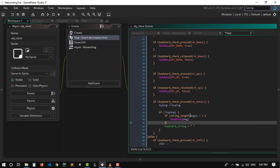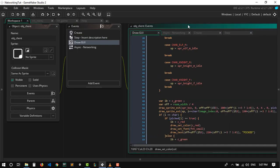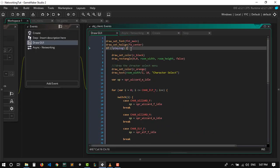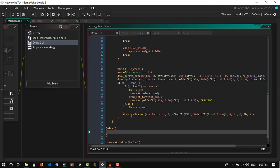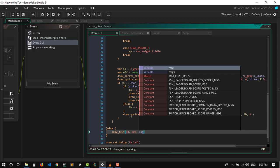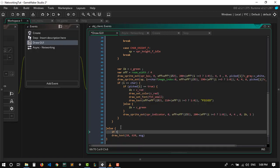Now we just want to display the message that we are typing. Let's go to the draw event. If we are playing, we want to draw the chat message that we are typing — draw_text at x 10, y around 620, showing the message variable. And that's only if we are typing — if type_in.